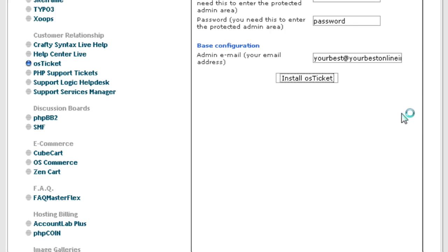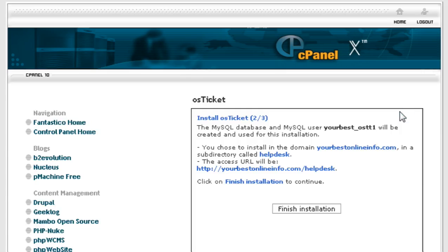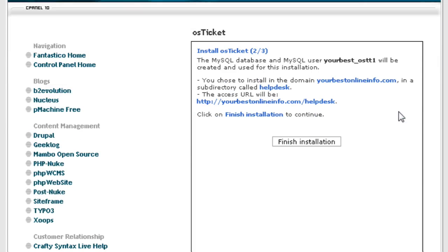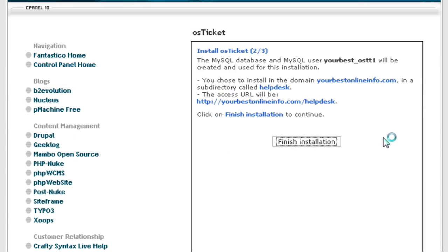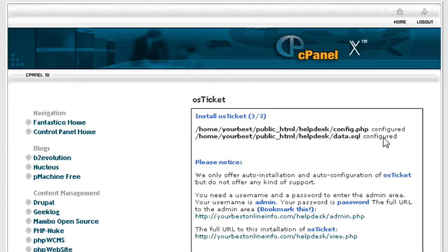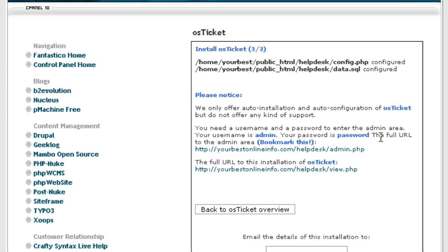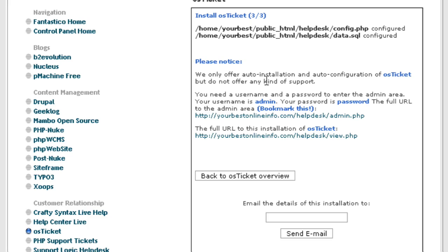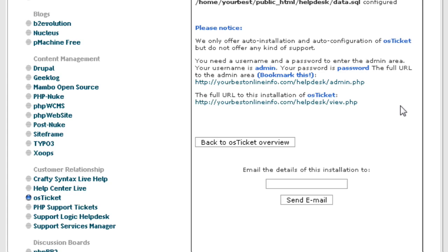Click install osTicket and then it's telling you that it's going to create a MySQL database for you and where it's going to install it. Click finish installation and then when it's done, it tells you that it has created the databases in the configuration file.